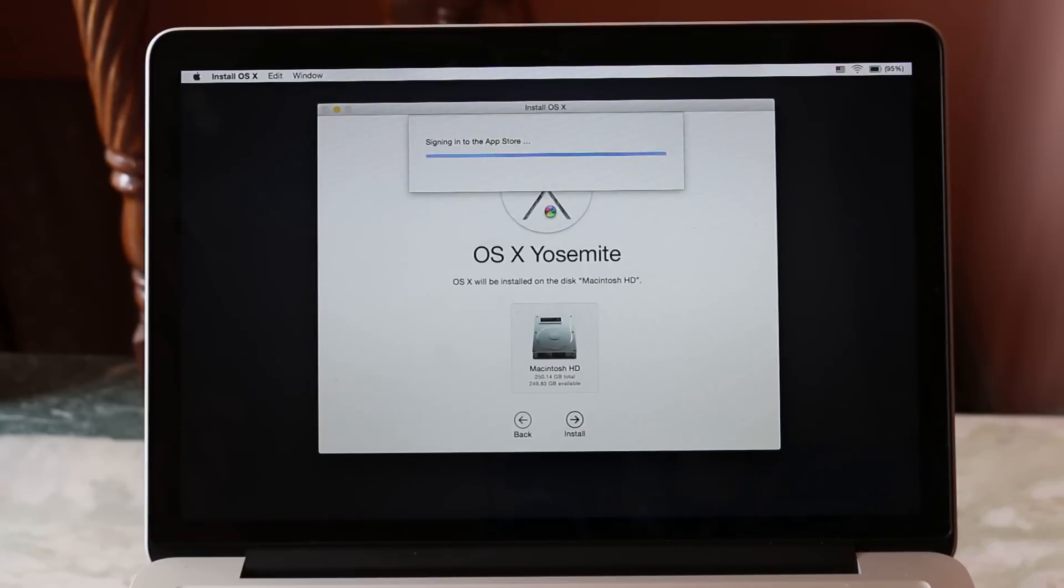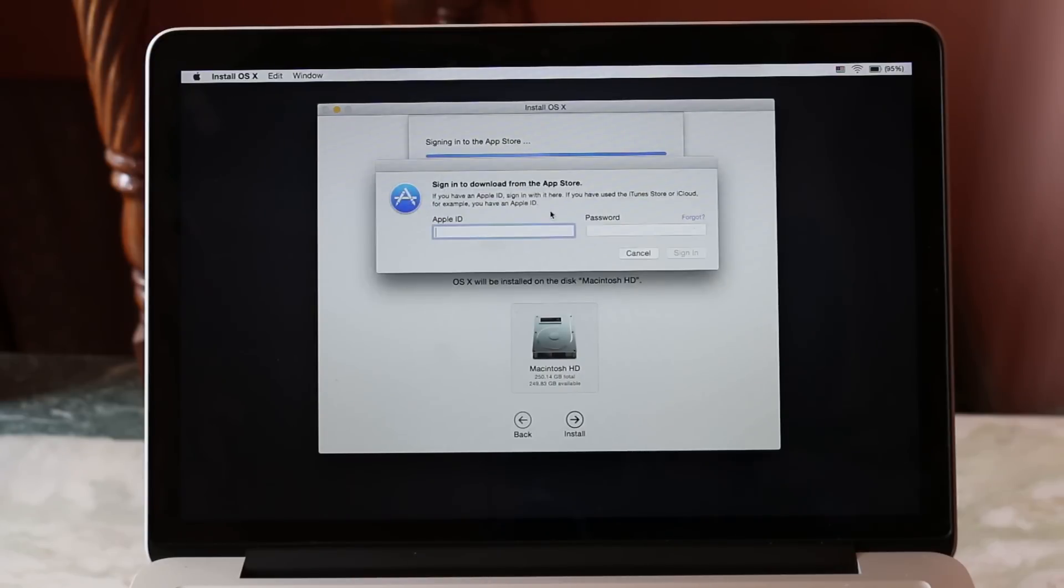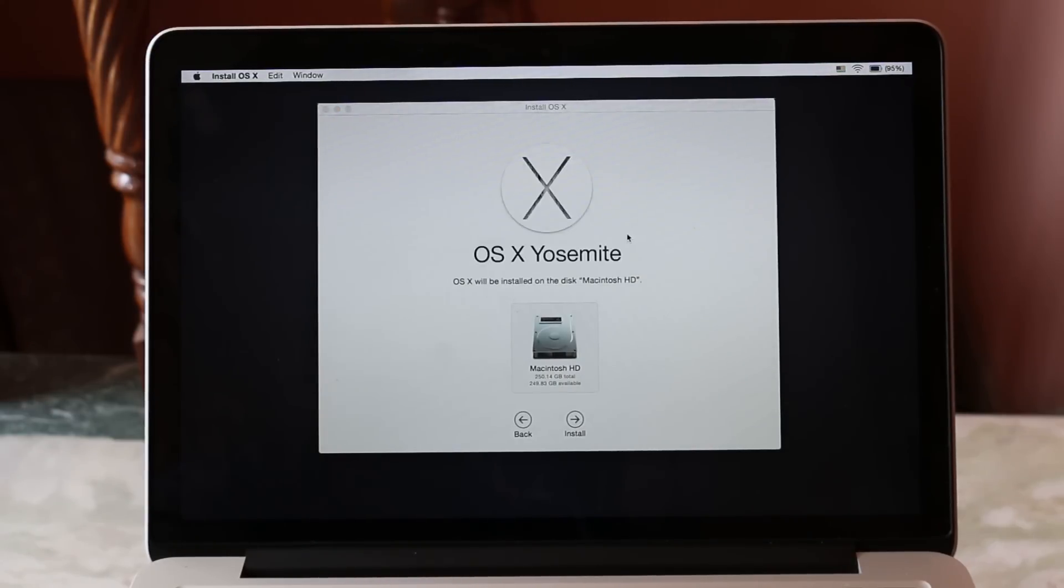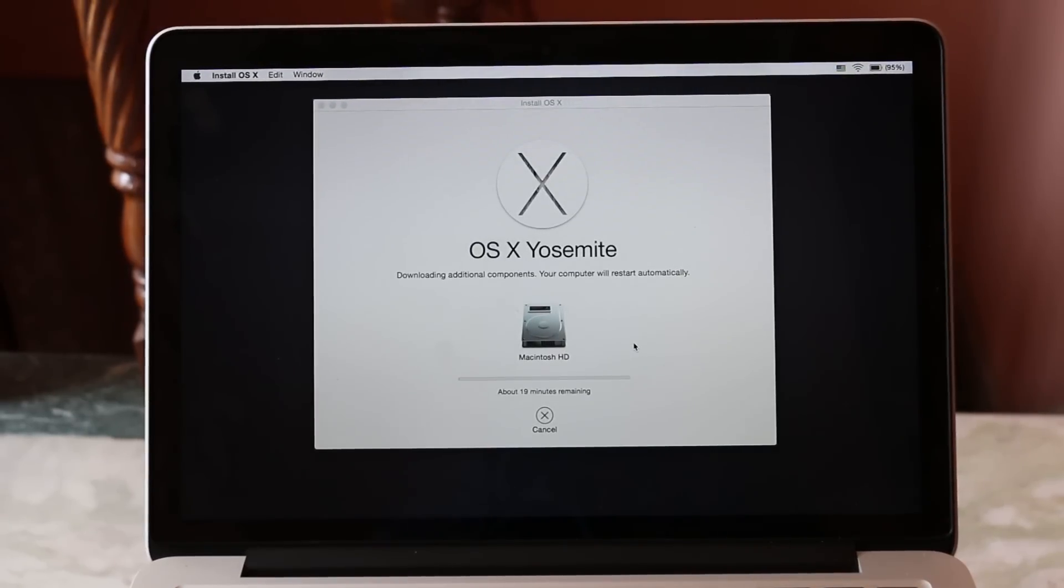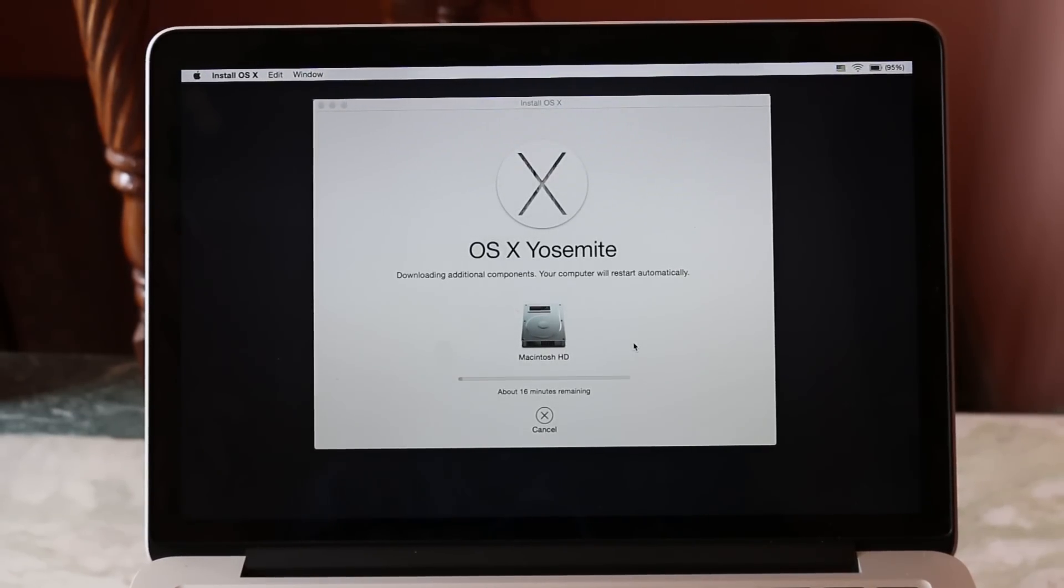Now you need to give in your Apple ID and password. Once you have done that, the download will automatically begin. I'll be back with you guys once the download is complete.